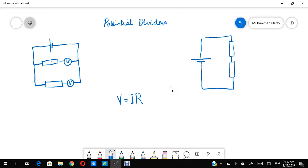In this video we'll be looking into something called a potential divider. This topic is part of O-level physics, and students of AS level will also find this video useful because it's also there in AS level physics — obviously it's a bit more advanced, especially in terms of the questions that appear on the paper. This is basically a subtopic of the bigger topic DC circuits.